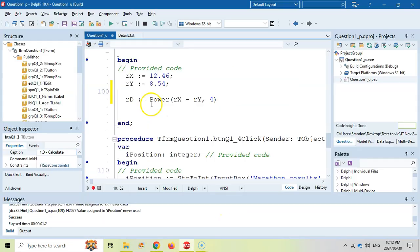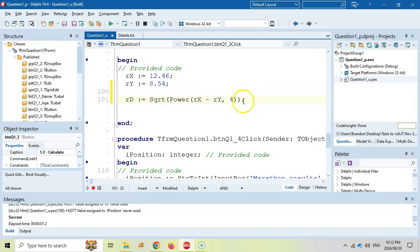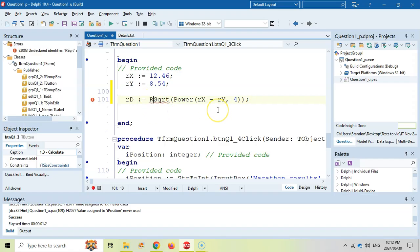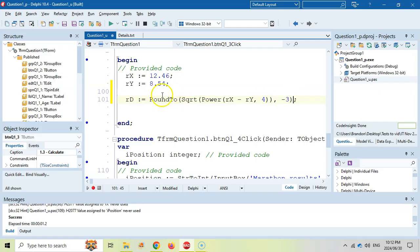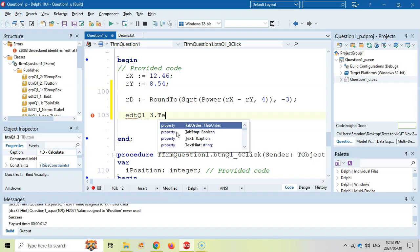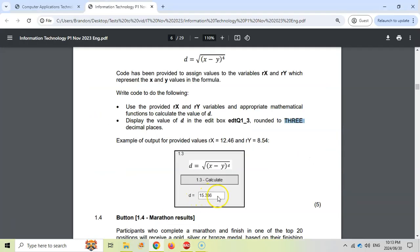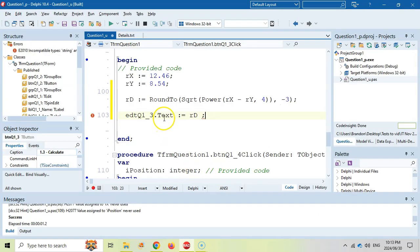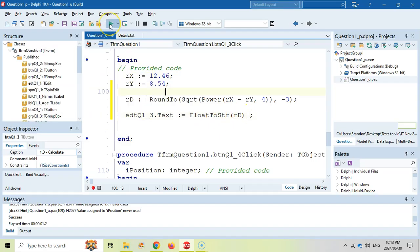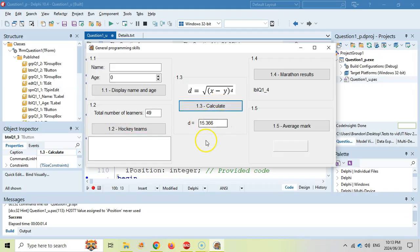That result must be rounded to three decimal places. We're going to use the RoundTo function — it needs two parameters: the value and how many decimal places. Remember, decimal places become negative values, so negative 3 will be to three decimal places. If we just made it 3 it would be to the thousands. So RoundTo(RD, -3). Then we display in EDT Q1.3 dot text property. We're simply going to put RD in there, but remember this is a string and this is a real, so we must convert it from a real to a string — and there's no RealToStr, it is FloatToStr. Let's test it: the values are already there — and we get the exact same result that they do. Great.